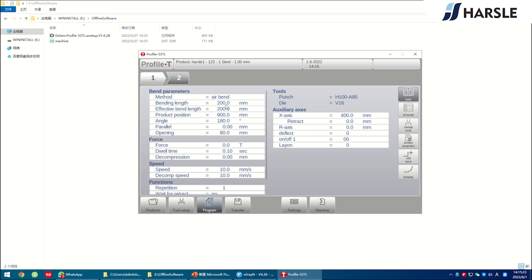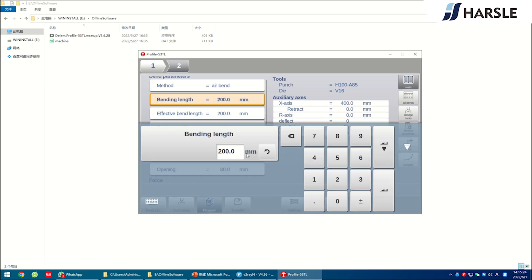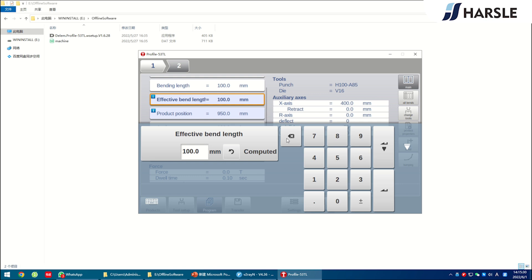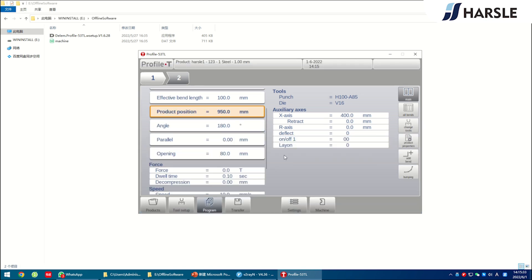Enter the bend parameters such as bending length, angle, etc., according to the production and drawings. Customers can click the add bend on the right side of the screen to add bending steps if needed.